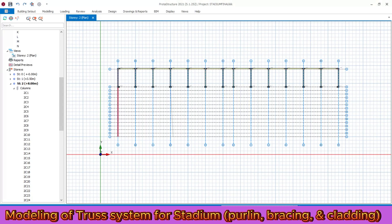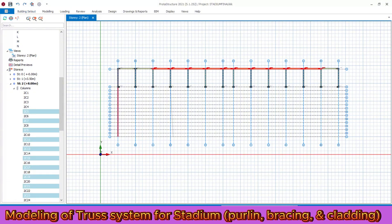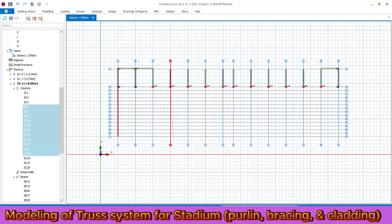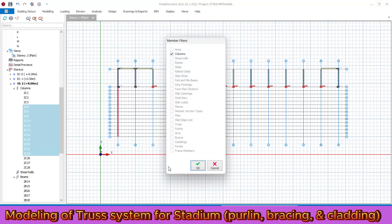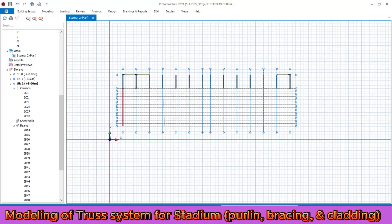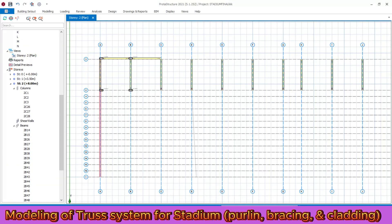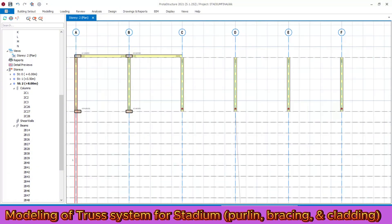Let's cancel and delete the previously placed columns and beams in the plan view. We need to delete all these columns and modify them in the same way as the other two columns, then replicate. Delete all these columns again — we are going to modify the column properties similarly and then replicate.